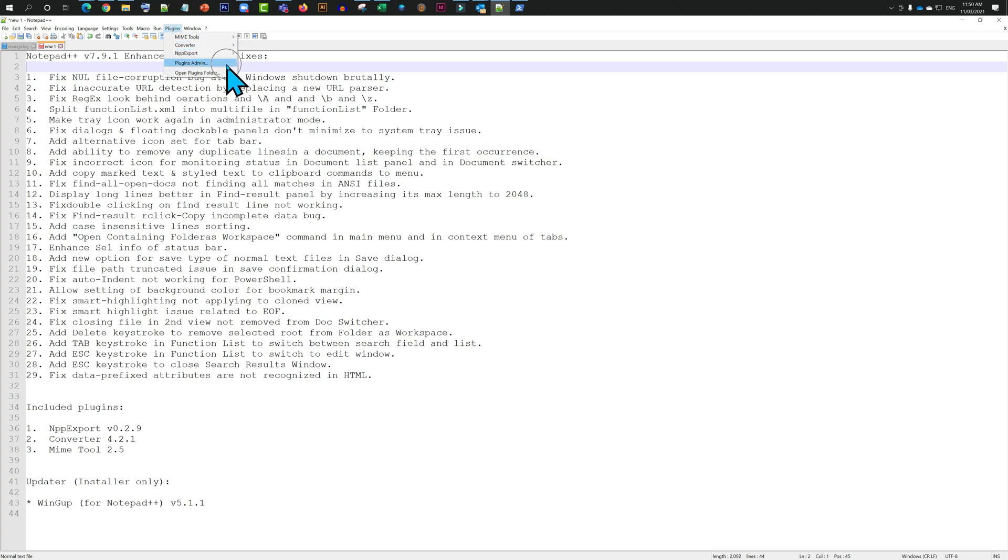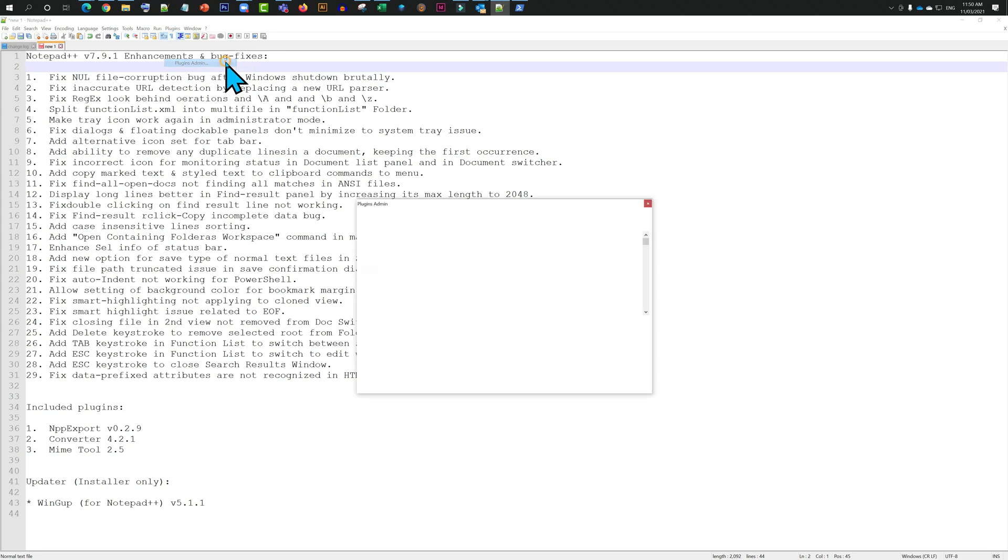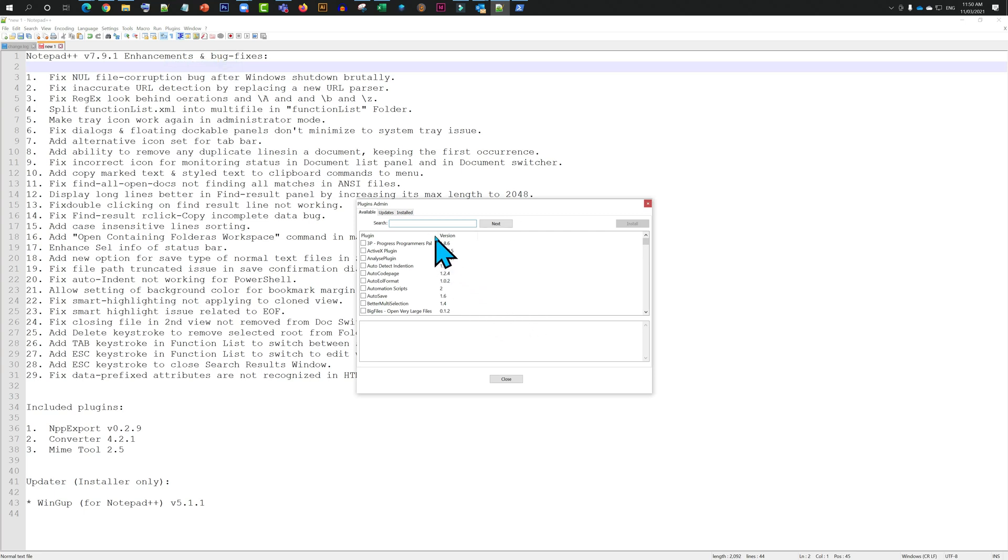I'm just going to click on Plugin Admin from Plugins. Then I need to type in compare plugin here and install it.